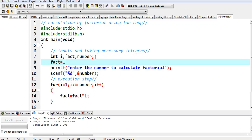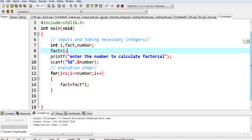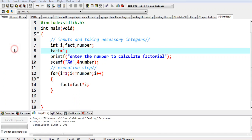One important thing: I initialize fact to one, because otherwise it may take some garbage value. I will explain what garbage values are later, but remember that any variable you use should be initialized if required. So here I require it — that is why I initialize fact to one. Now in factorial, once the loop starts, it will initially take i equal to one.